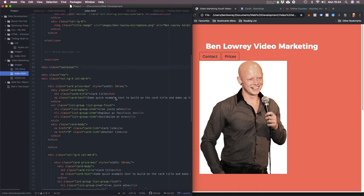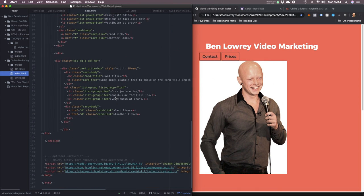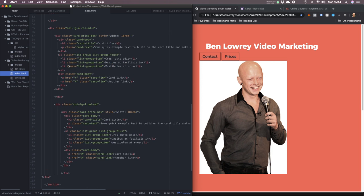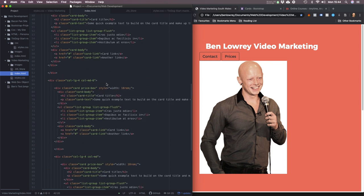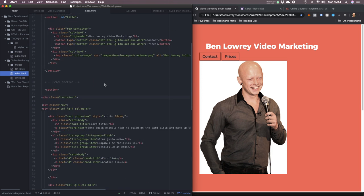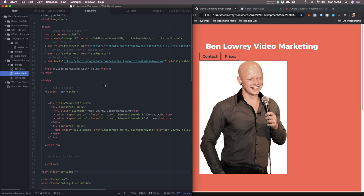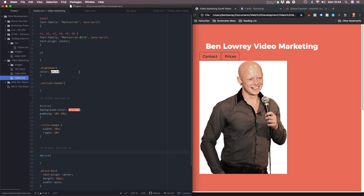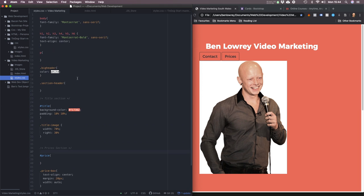Here you can see little bits of code that I've copied and pasted from Bootstrap — that's the HTML, and this is the CSS.